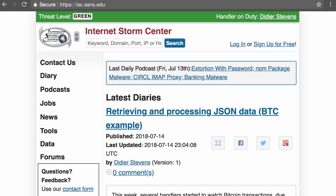Hello, I'm Didier Stevens, a senior handler with the SANS Internet Storm Center, and in this video I want to show you how we can parse and analyze JSON data to track Bitcoin transactions for example.